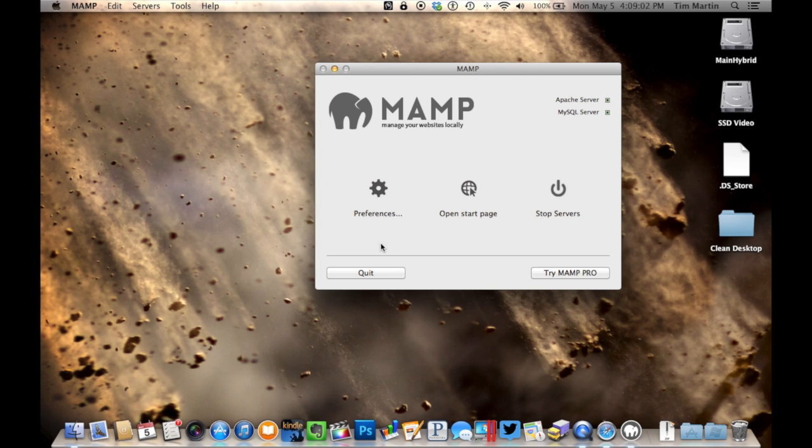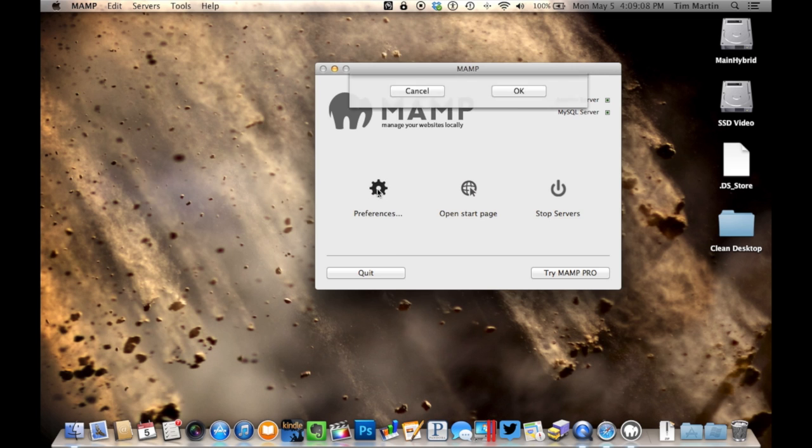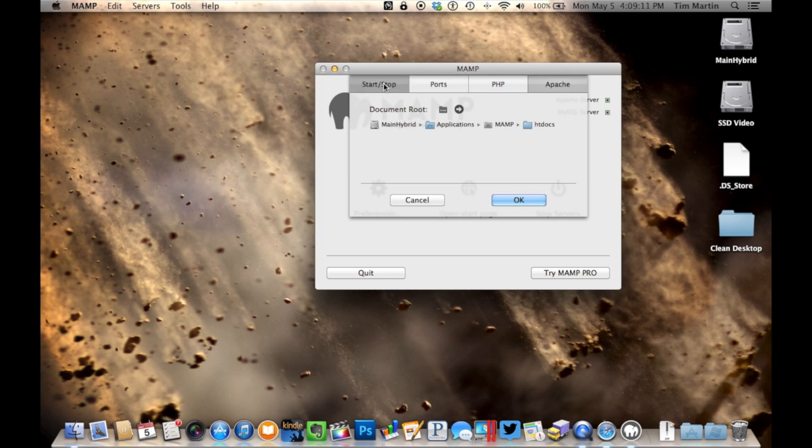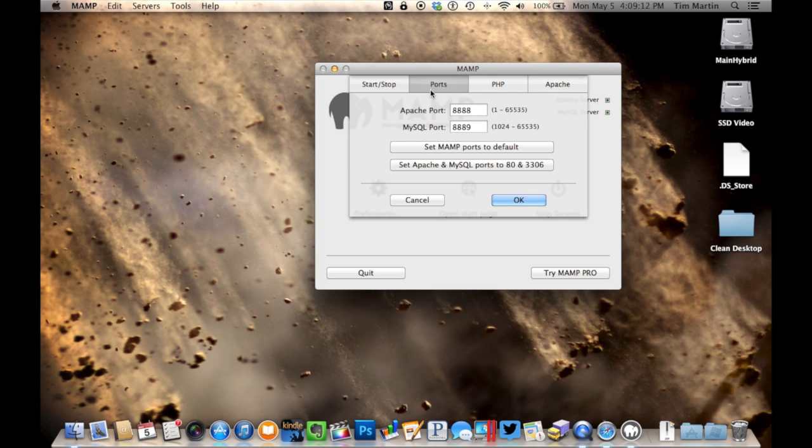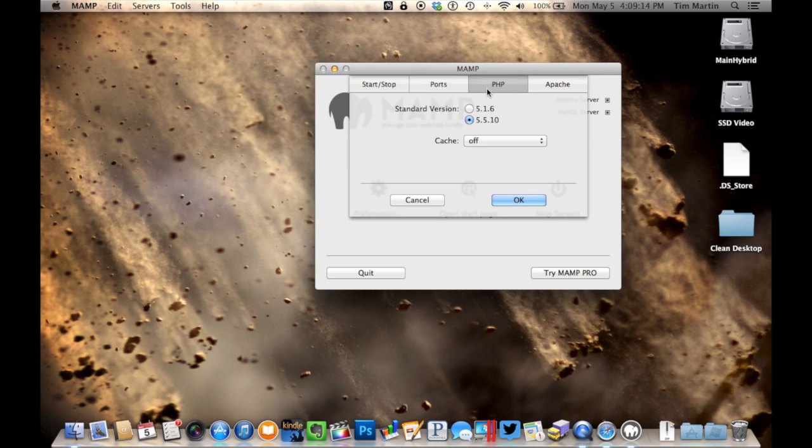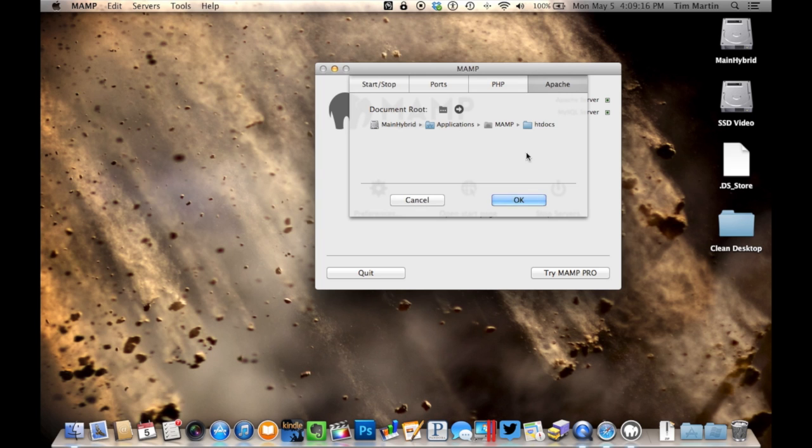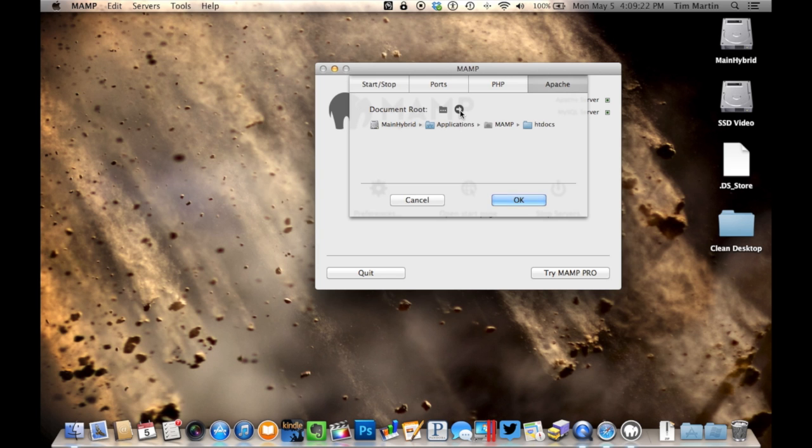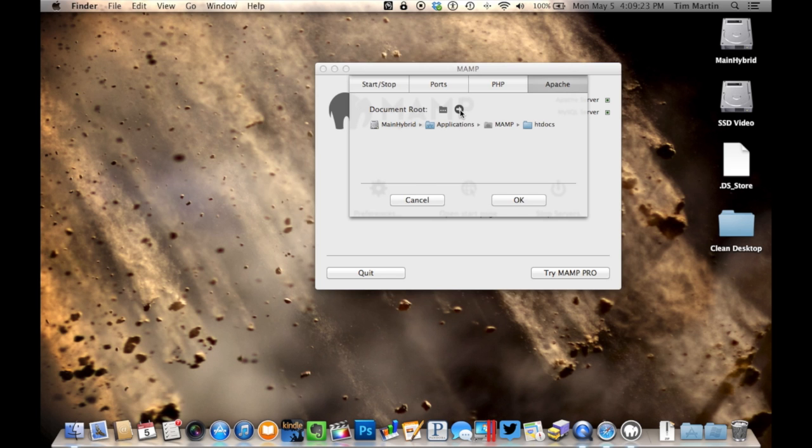So once we've downloaded WordPress, then we need to install the files into the correct folder. So if you open up your MAMP and then you click on preferences, and you click on Apache, this will actually take us to the document folder. So you just click right here, and we're taken to the htdocs folder where the files for our website are going to be kept.